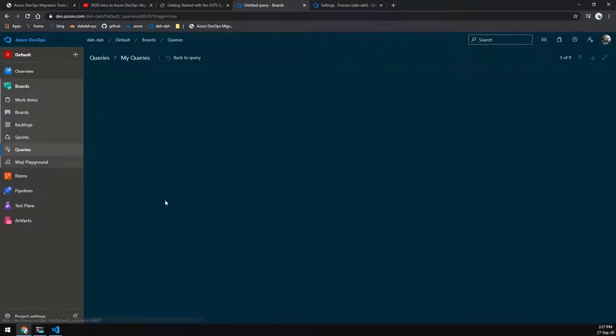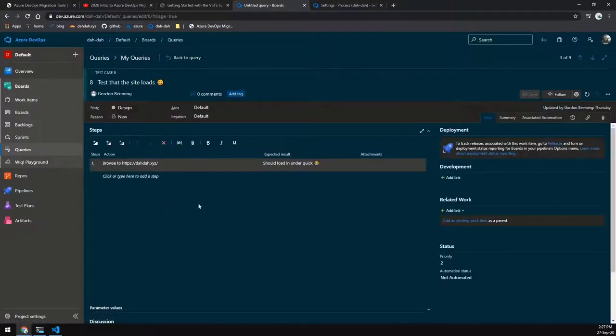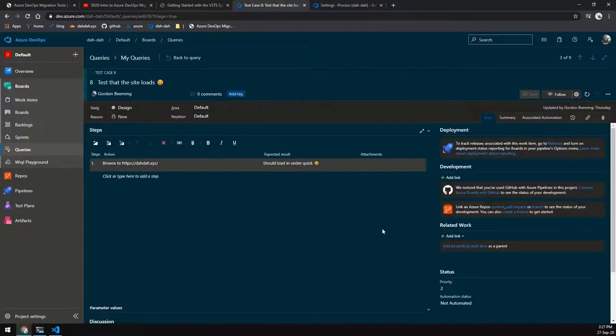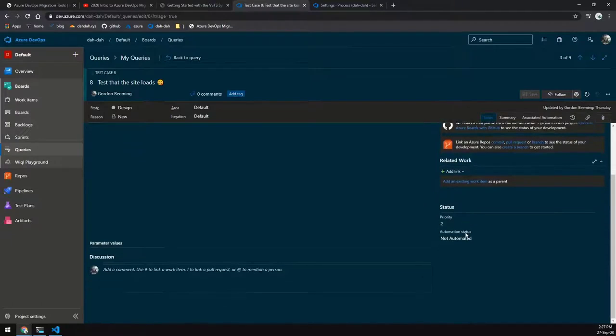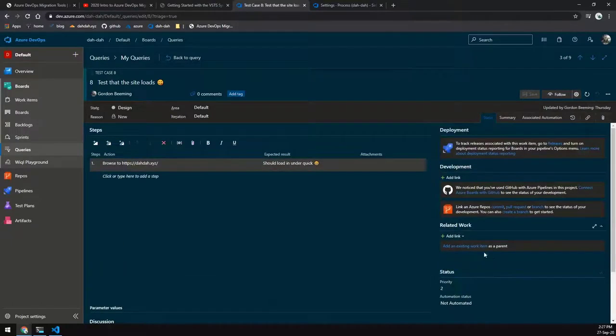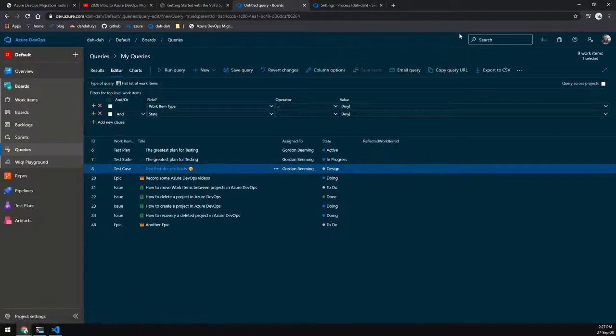So if we do open a test case, you can see that that field is hidden on the test case itself. And if we just hit a scroll down, there we go.